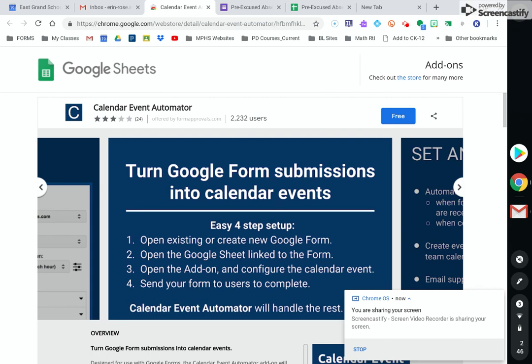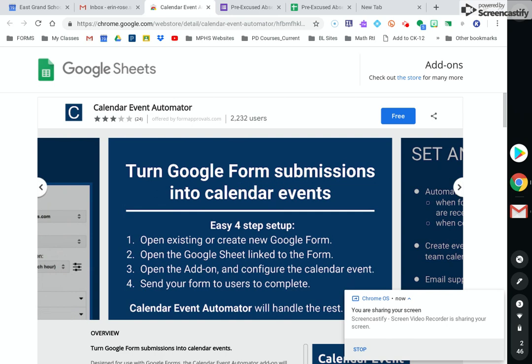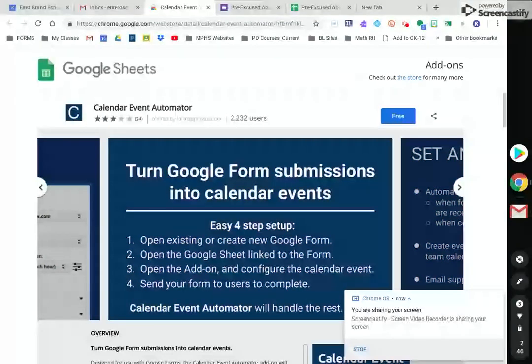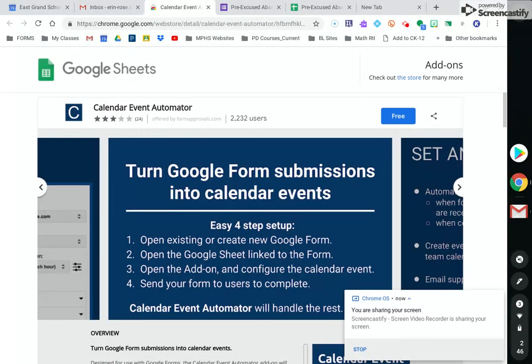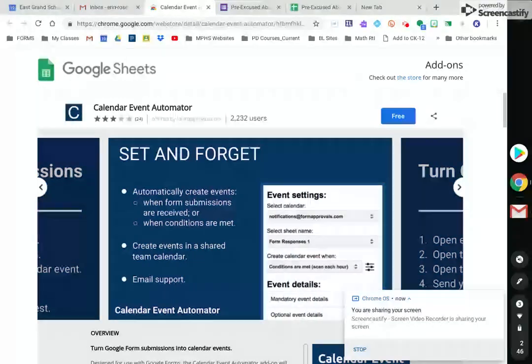Hi, this is a video to show you how to collect date ranges in a Google form that will be generated to a Google Sheet and then using this add-on which is called Calendar Event Automator. Those date ranges will go to your calendar.